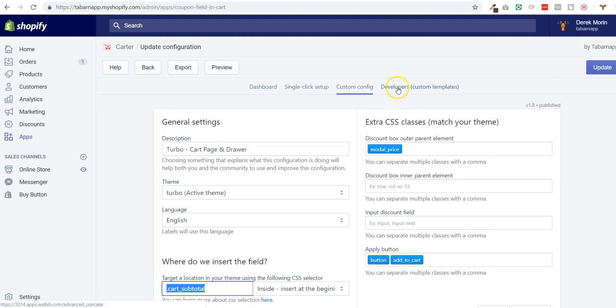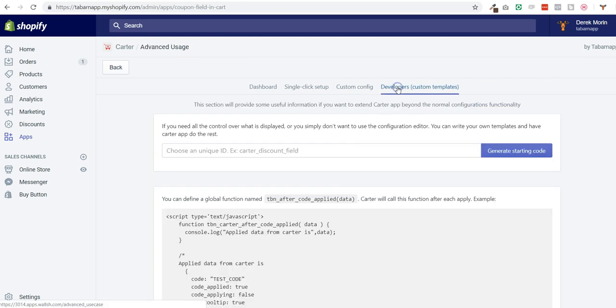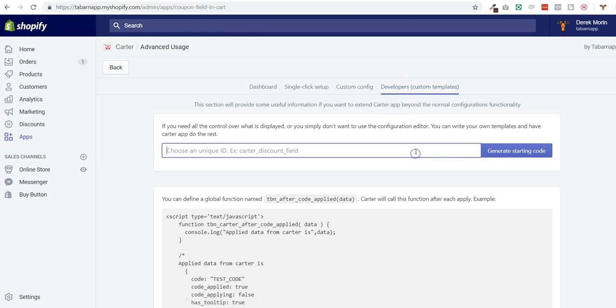With custom templates you can have 100% of the control over what is displayed in your store or in your client store.